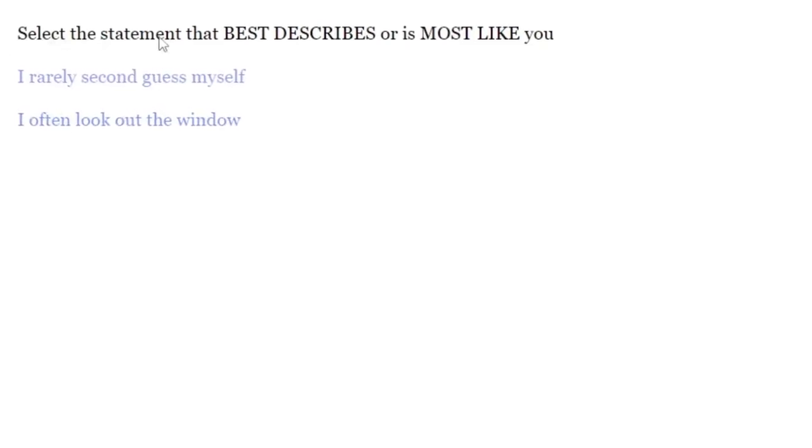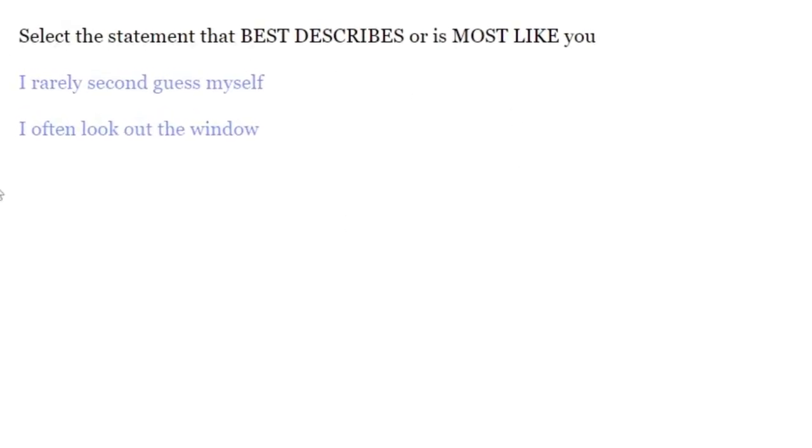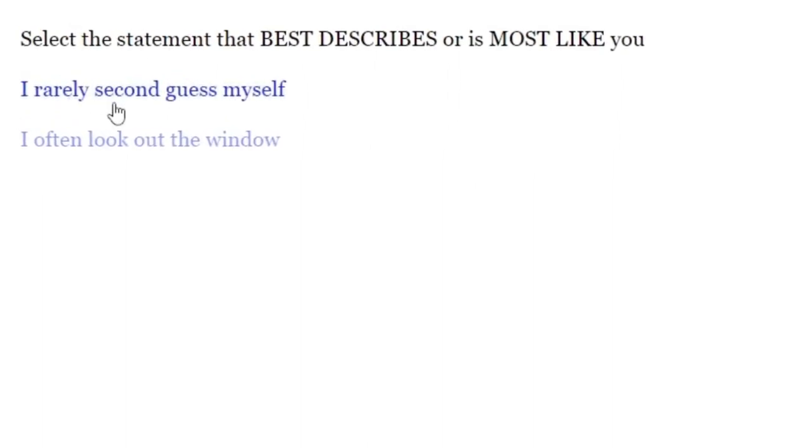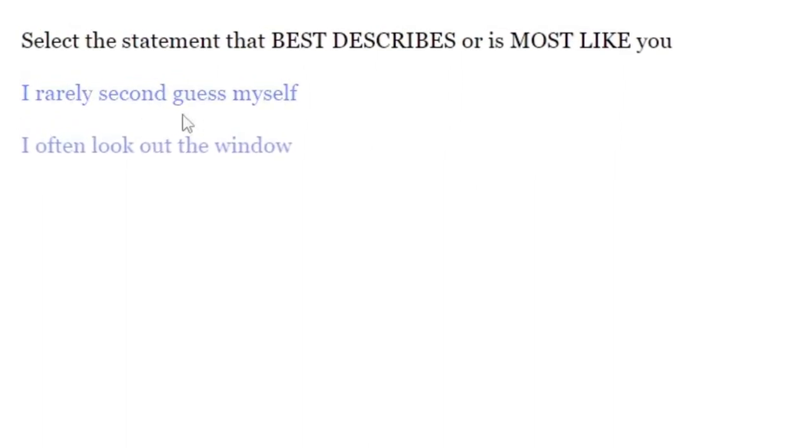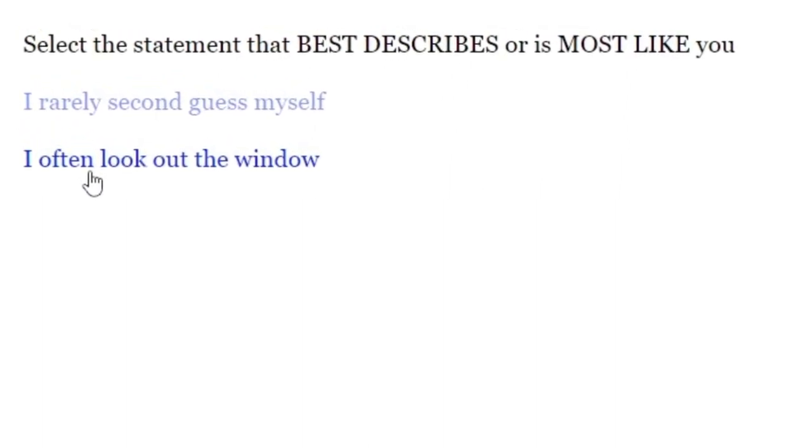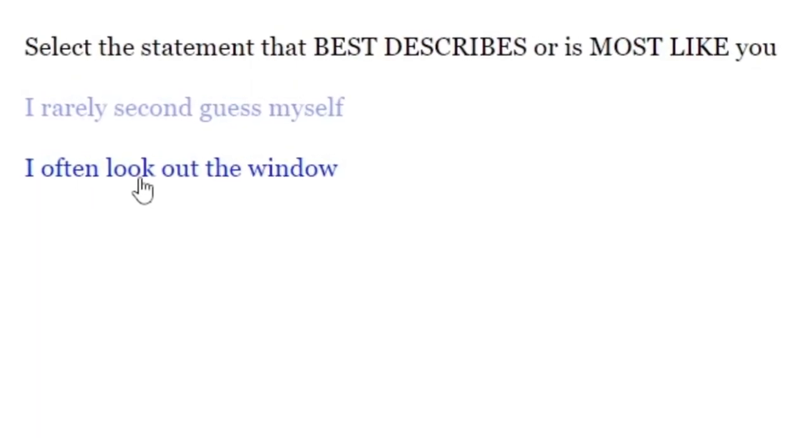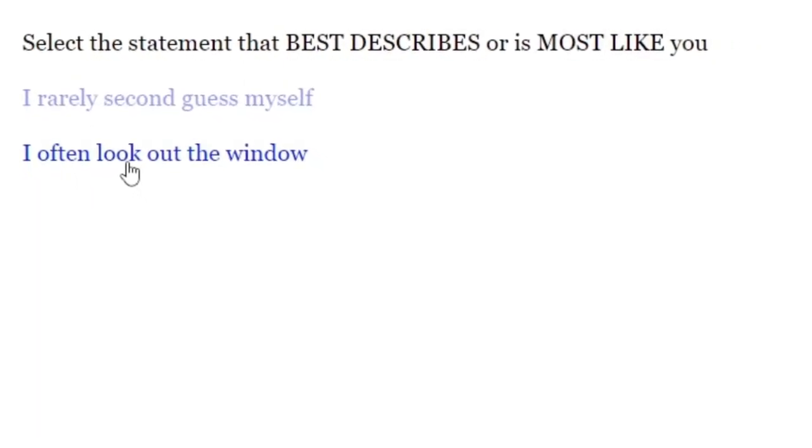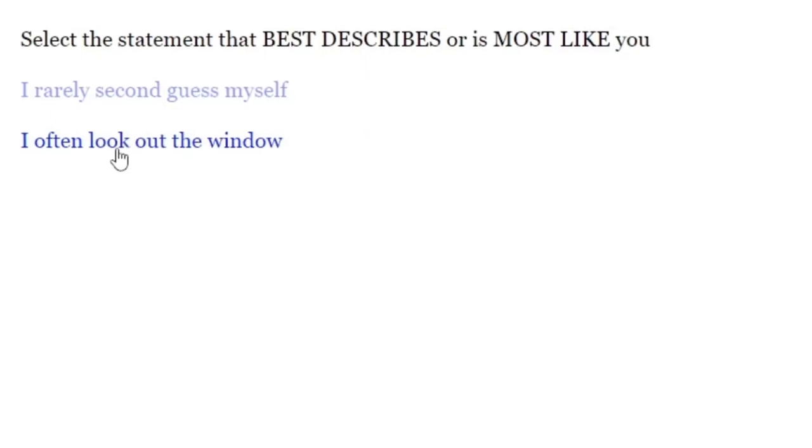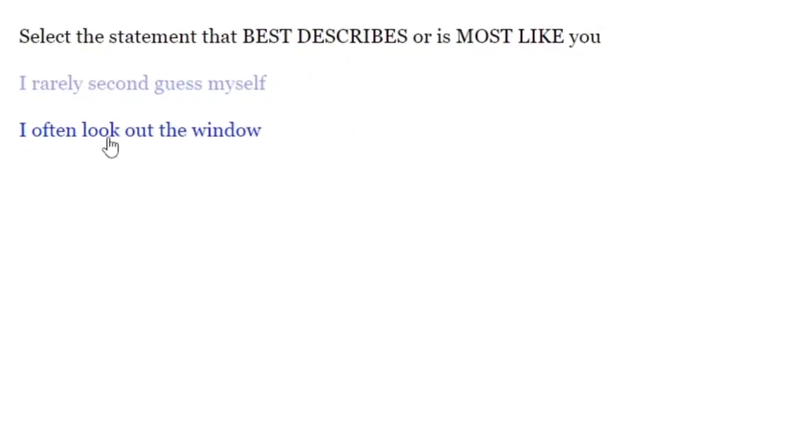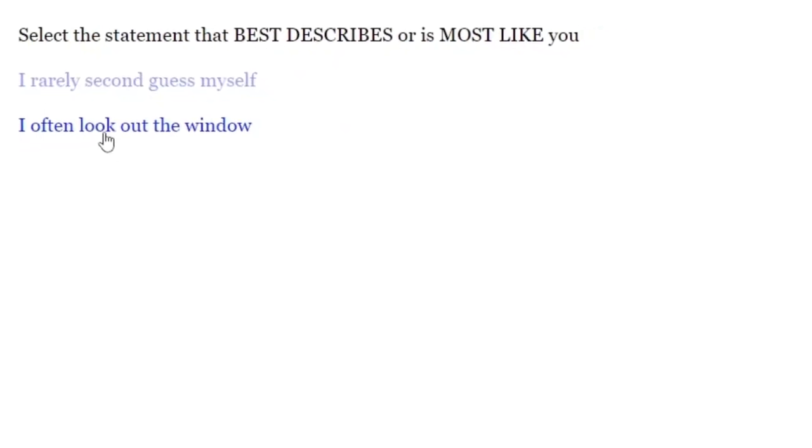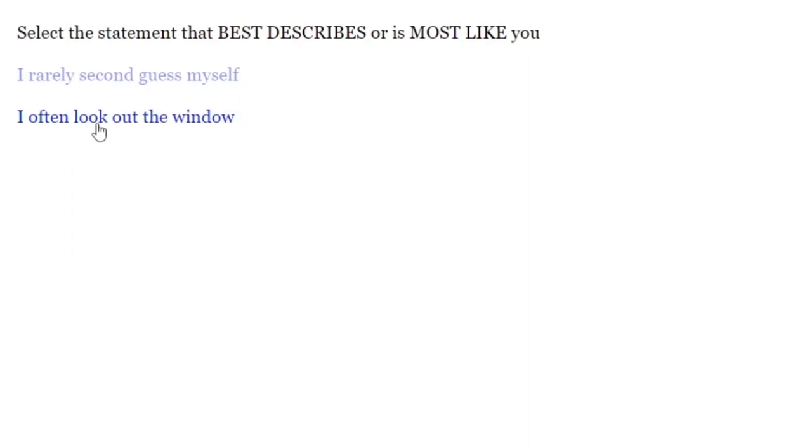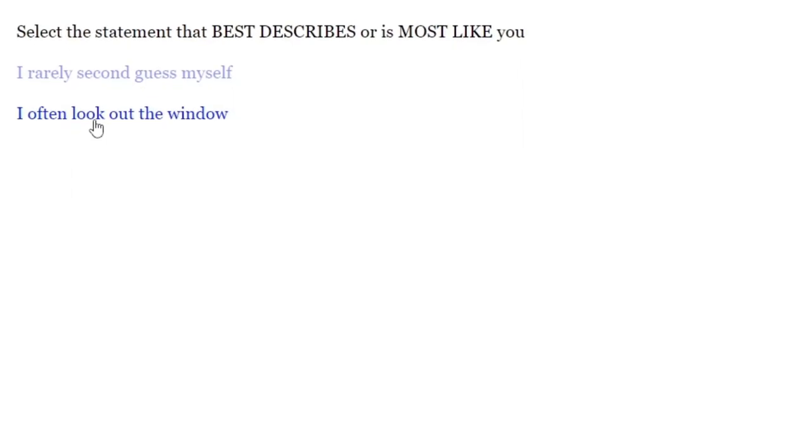Select the statement that best describes or is most like you. I rarely second-guess myself. I often look out of the window. Okay, now that you said I should look out of the window, I am looking out of the window. But no one's there. It's the 31st fricking floor. How... You... Okay, okay.